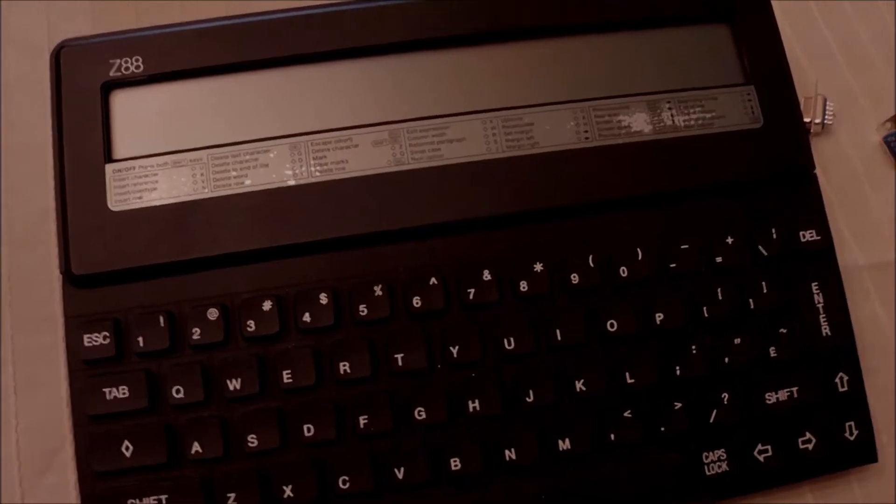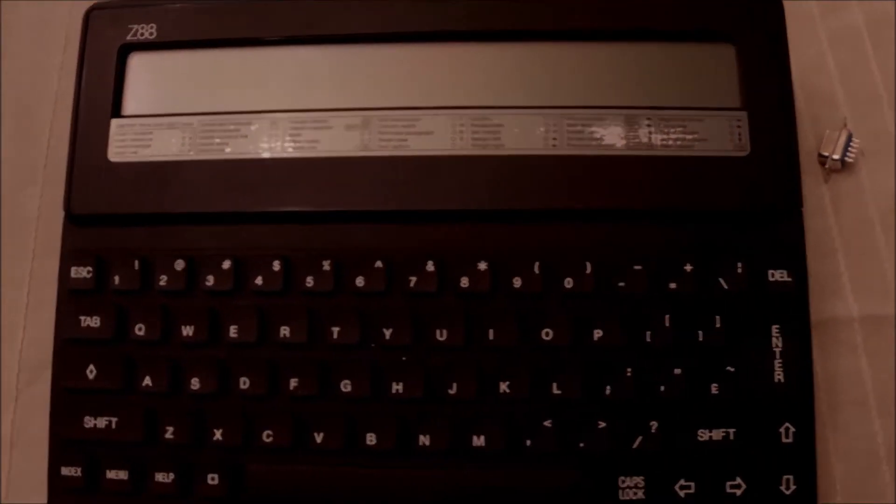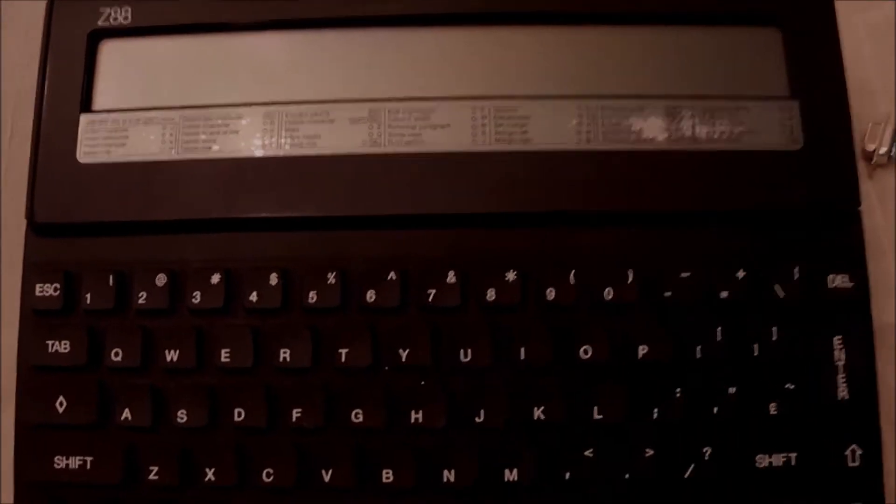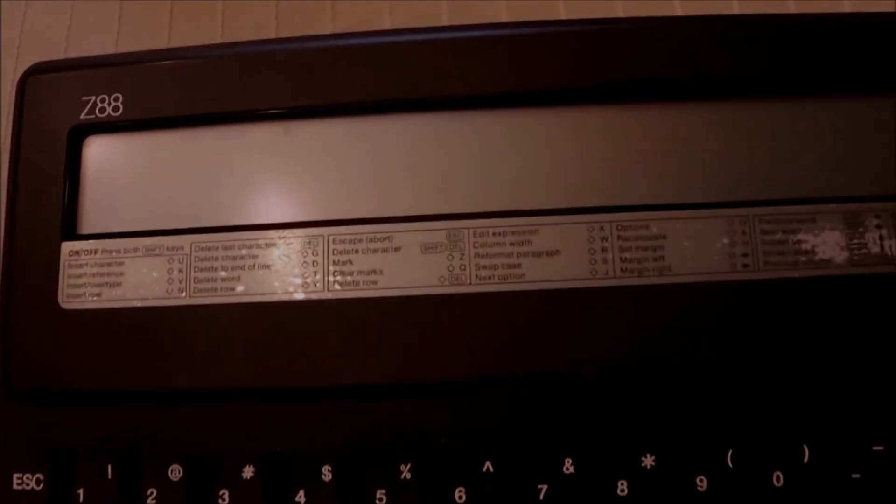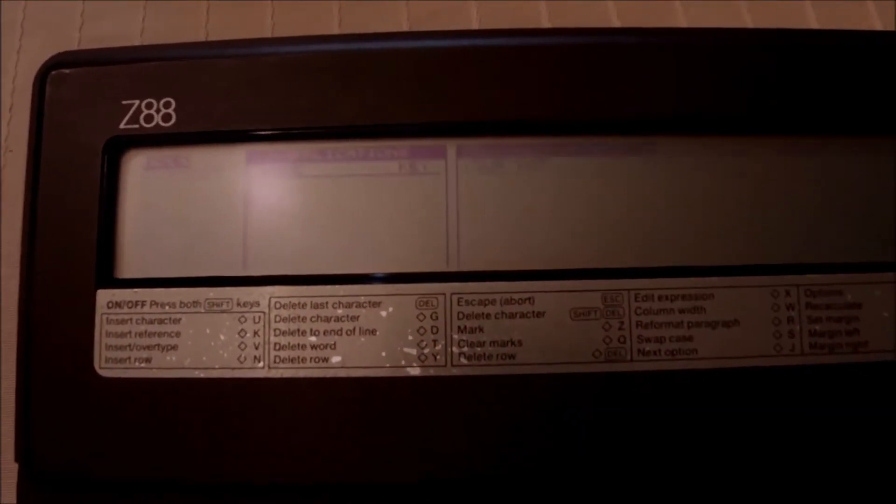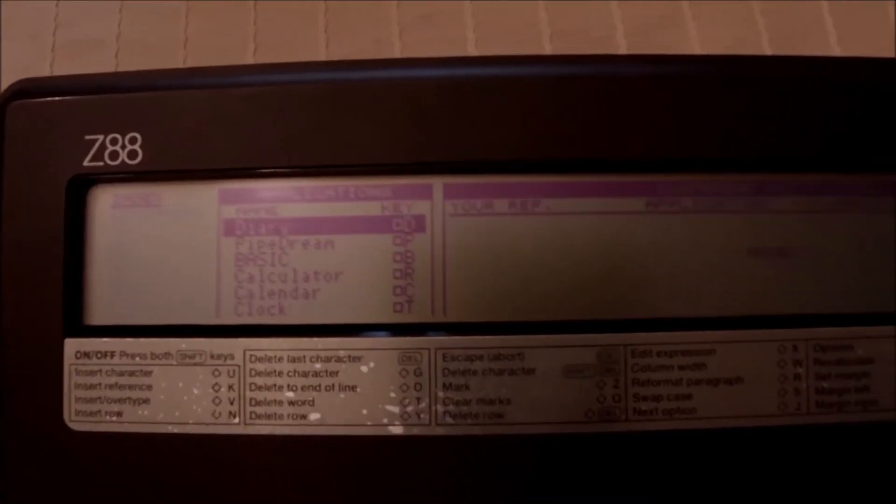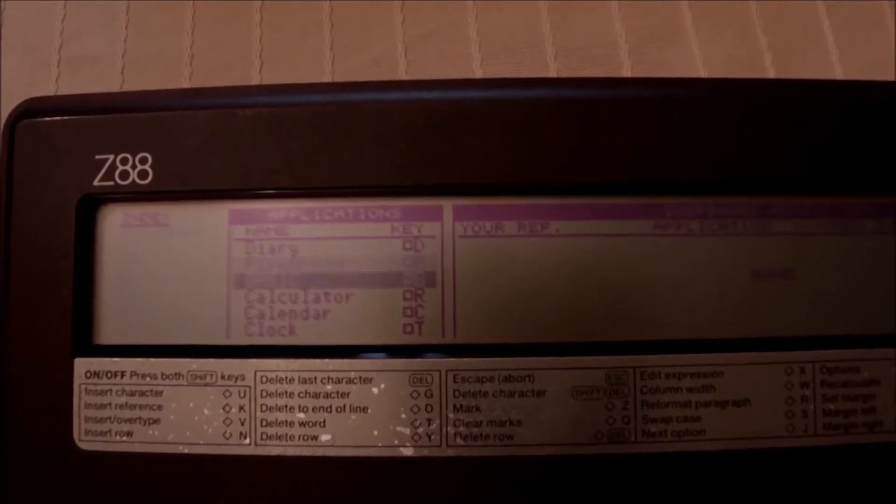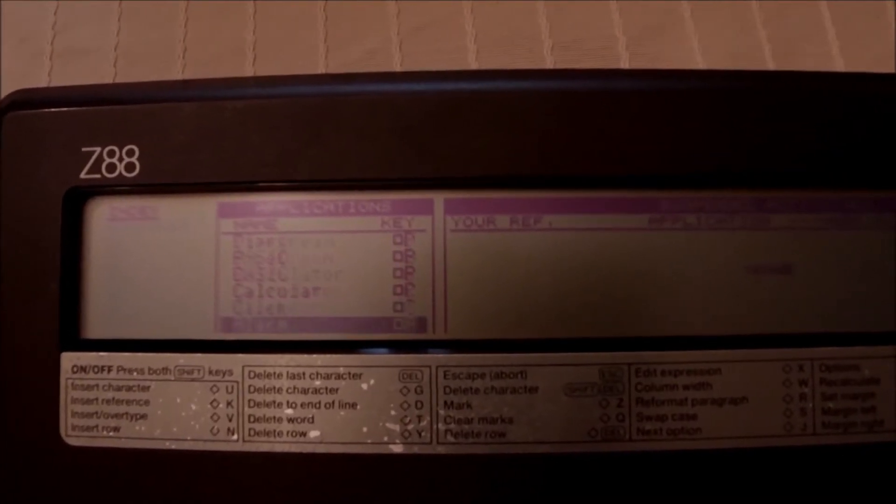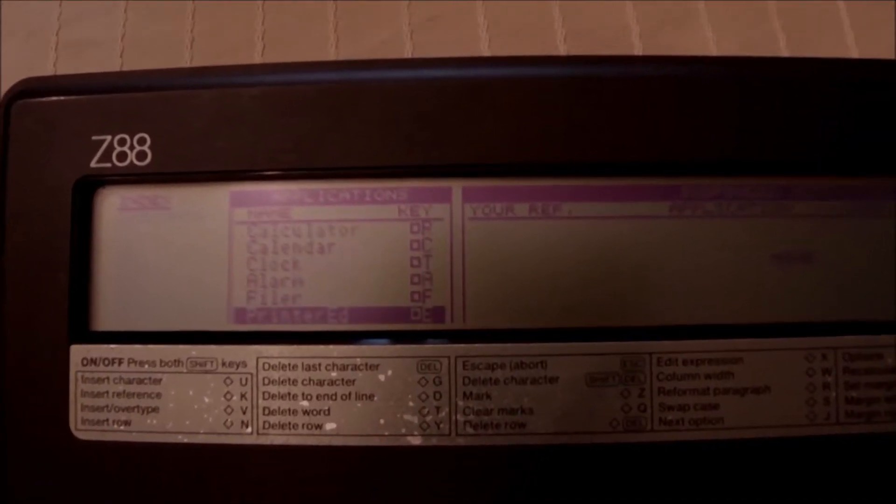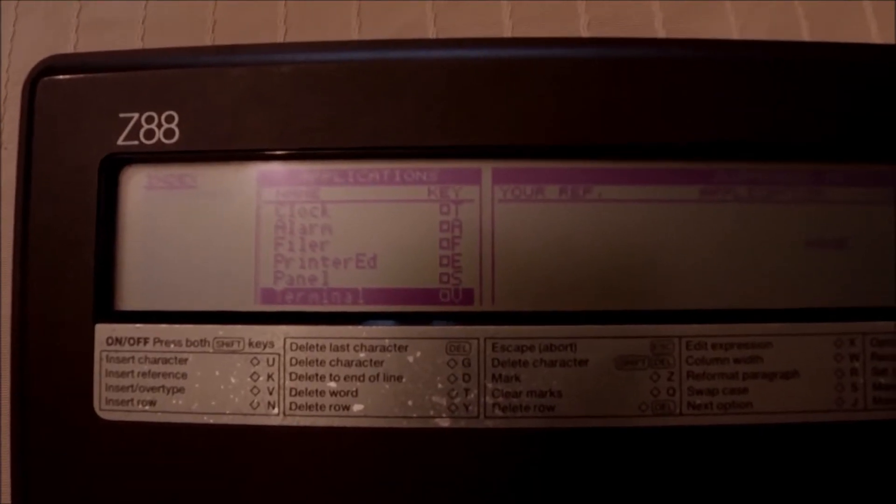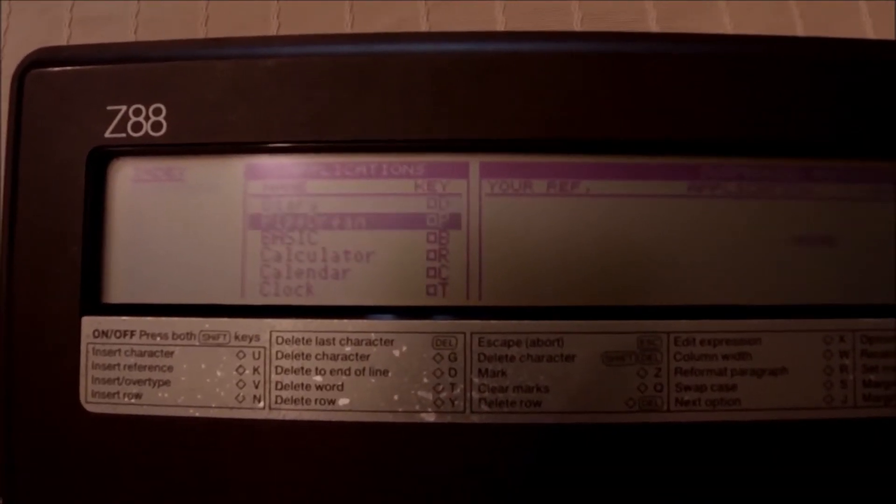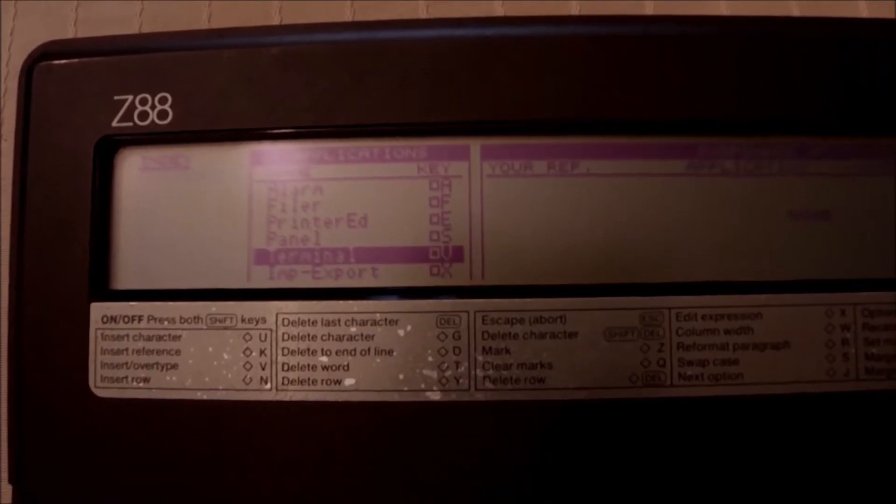Hi guys and welcome to another episode. What we have here is the Cambridge Z-88 from 1987. It's been a while since I was thinking I should do something to get this fellow to meet the world, to make it communicate with a modern PC. I was thinking of building a serial cable because it has a serial connector.